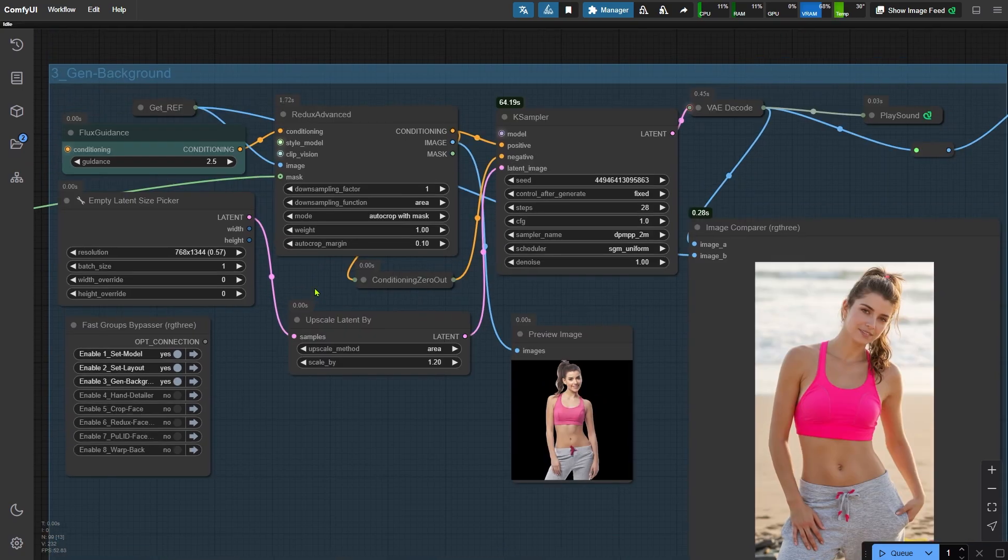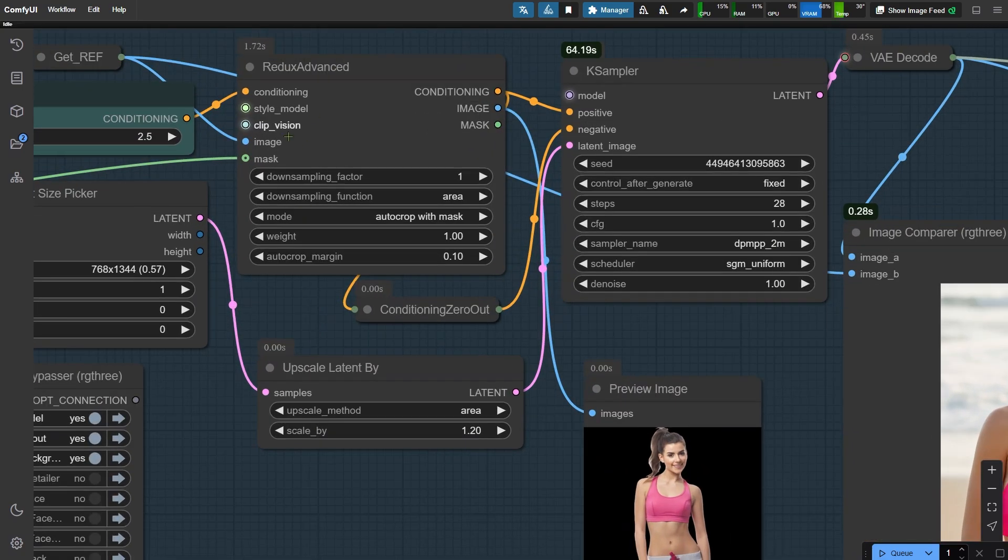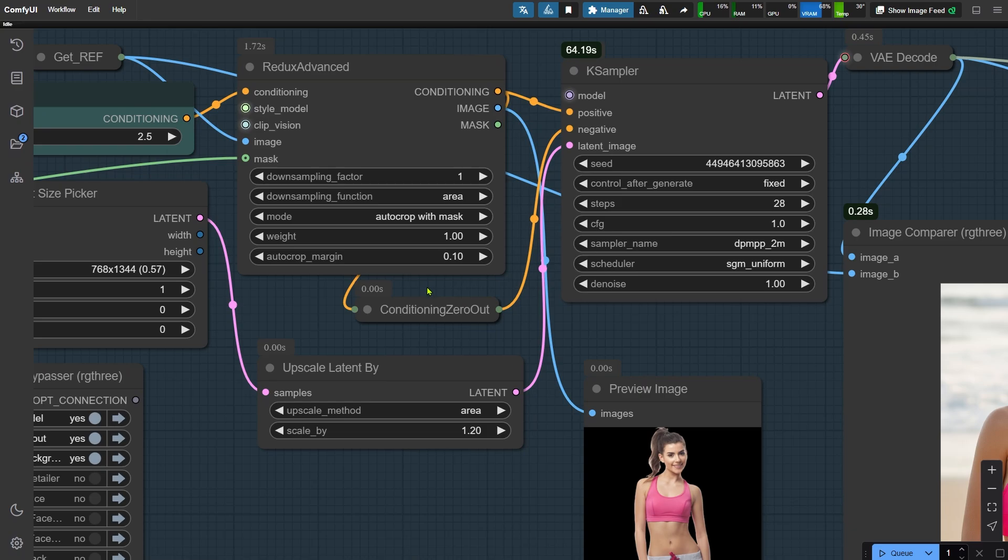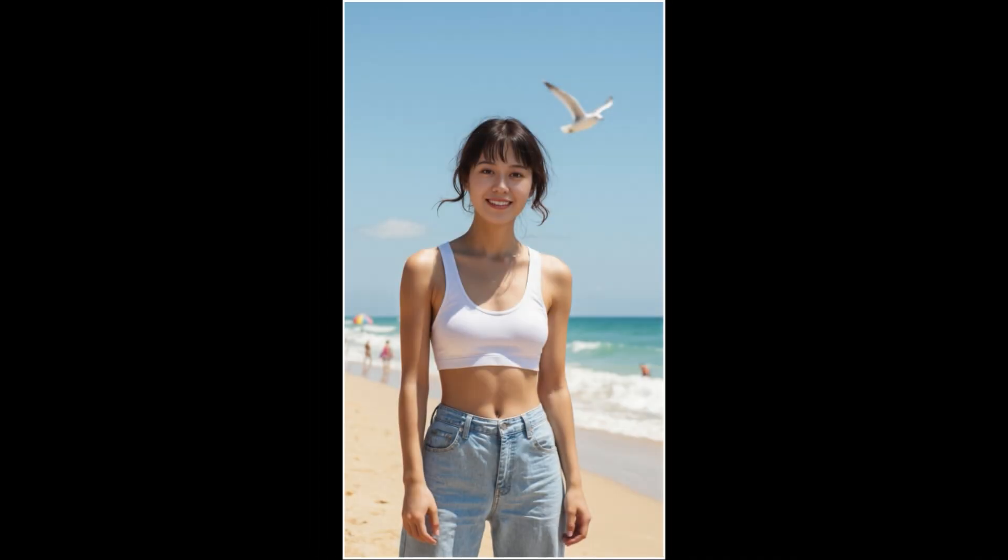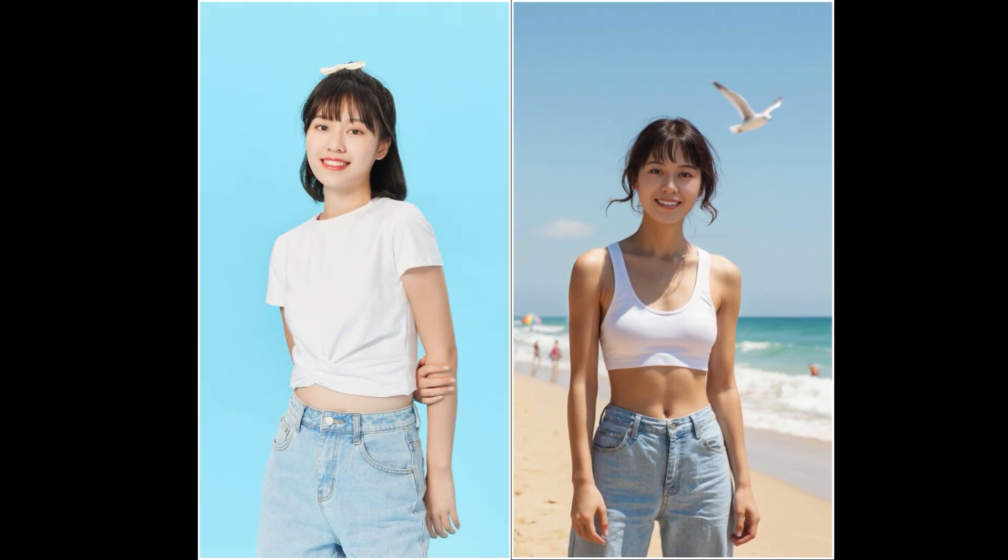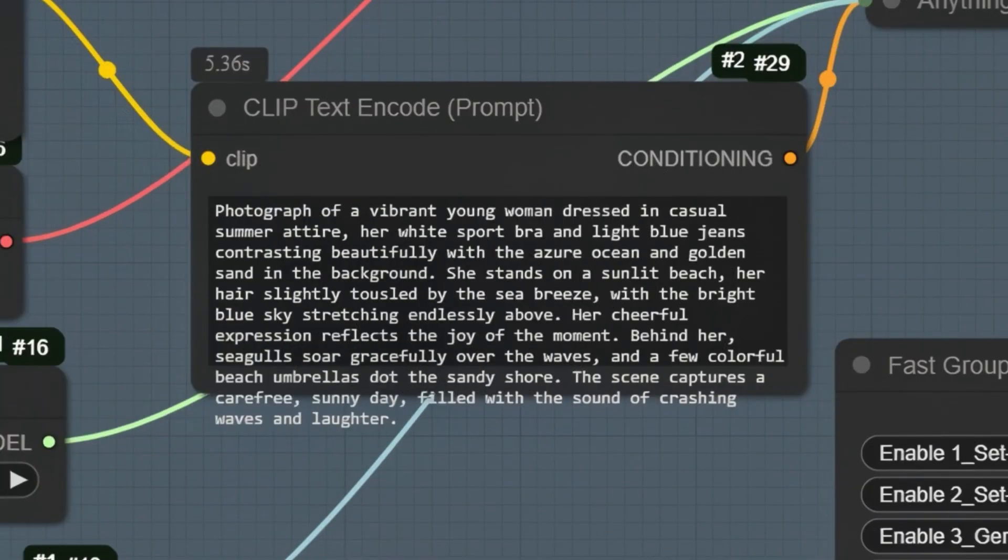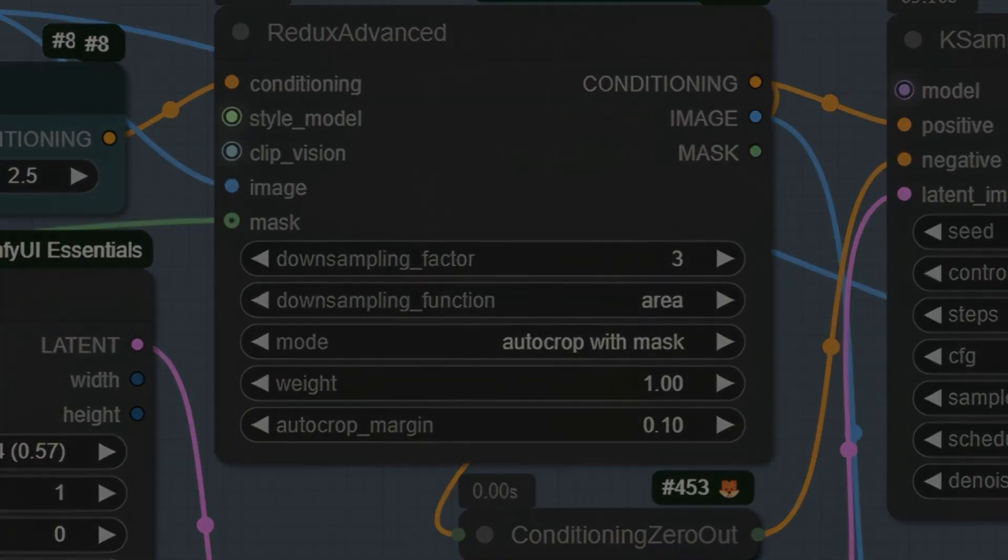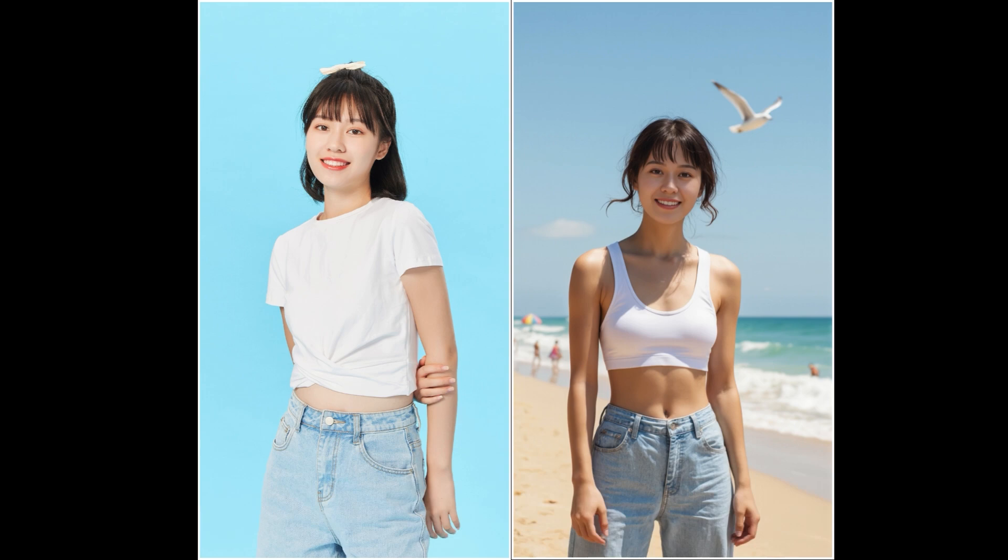Another key parameter in the Redux Advanced node is the Downsampling factor. Generally, setting it to 1 gives you the strongest reference effect, which is ideal when you want to keep the generated image as close as possible to the original subject. However, if you want to introduce changes to the original image, increasing the downsampling factor can give you more flexibility. For example, for generating this image, I used the reference where the subject was wearing a white t-shirt. But in the prompt, I wrote sports bra. And by setting the downsampling factor to 3, I was able to swap the t-shirt for a sports bra. However, this also slightly altered the hairstyle. So keep in mind that higher downsampling can lead to unexpected changes.